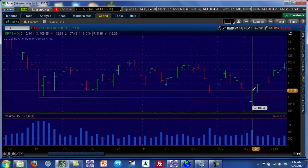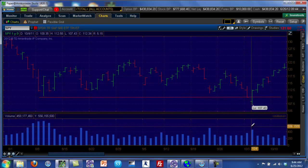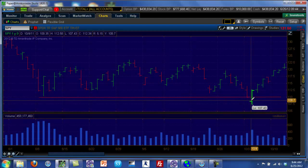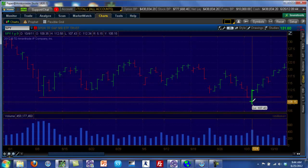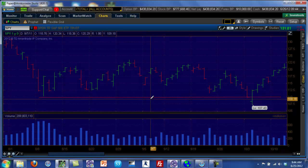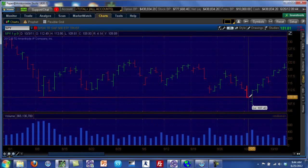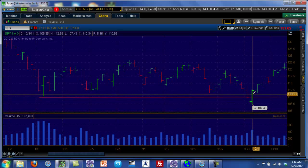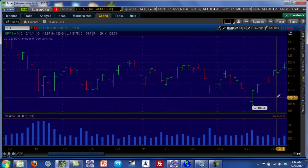Then it turns back and goes up all the way to 112, and it does it on higher volume. This tells you that even though it broke through the support line, it did not close below the support line — it closed right here at 112. Technical analysts will tell you that this support area held because it did not close below the support line. So this point will always represent a strong support area for the Spider.